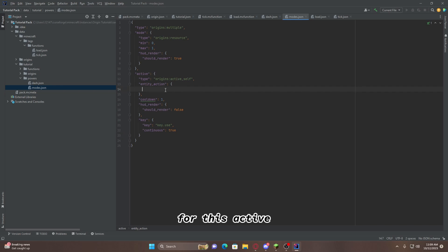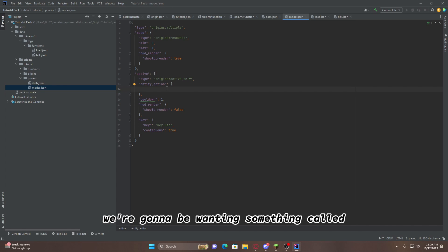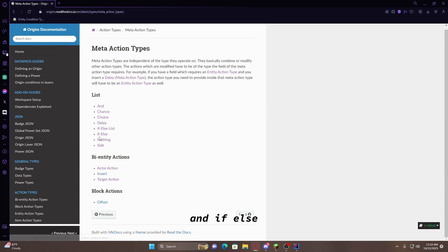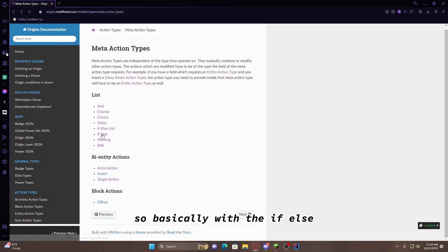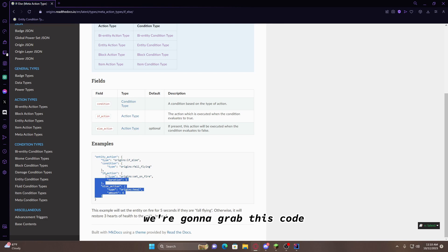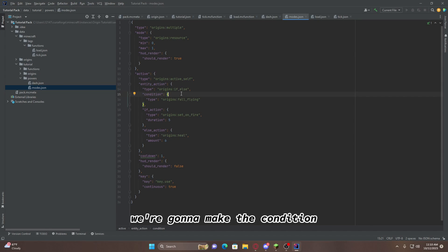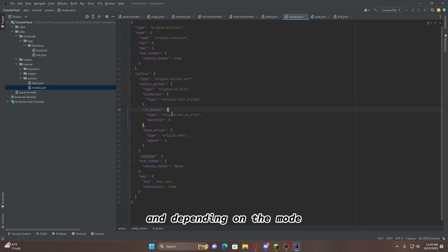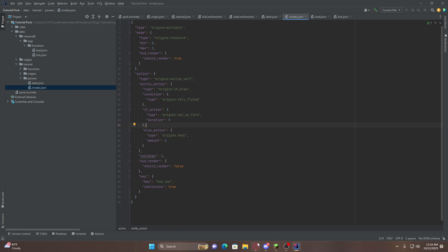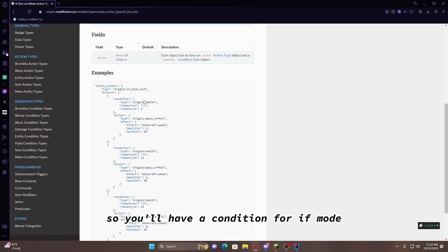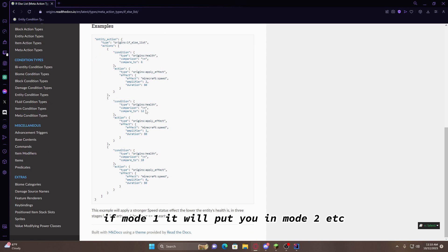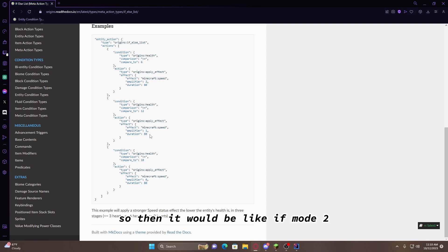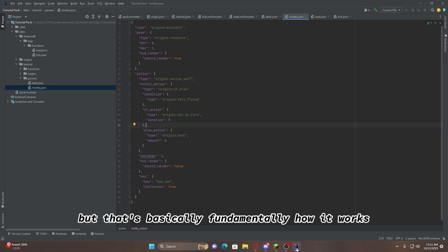For this active, we want to change the Entity Action, which I did explain in my last Origin tutorial. We're going to be wanting something called an if-else, but if you want more than one mode, you can get an if-else list. So, basically, with the if-else, the way we're going to be doing it is we're going to grab this code, and we're going to paste it in here. And from here, this condition, we're going to make the condition to check what mode we're in. And depending on the mode, it will change it to the opposing mode. And, if this were an if-else list, it will just keep going. So, you'll have a condition for if mode, let's say, mode 0, then it'll put you in mode 1. If mode 1, it will put you in mode 2, etc. Or, you can also make it so you can scroll backwards, so then it'll be like if mode 2, and you press forward, then it will reset it to 0, or something like that. But that's basically, fundamentally, how it works.